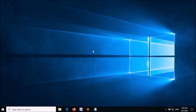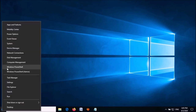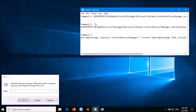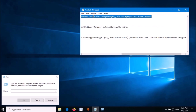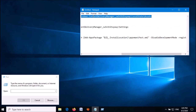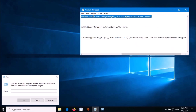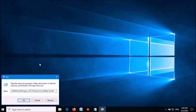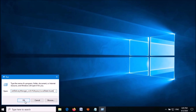Now open the Run command box by right-clicking the Start menu and selecting Run, or press the Windows key and letter R. In the Run box, paste the first command, which can be copied from the description of this video. Copy it and paste it here, then click OK.